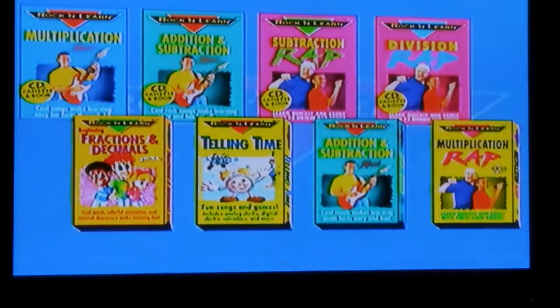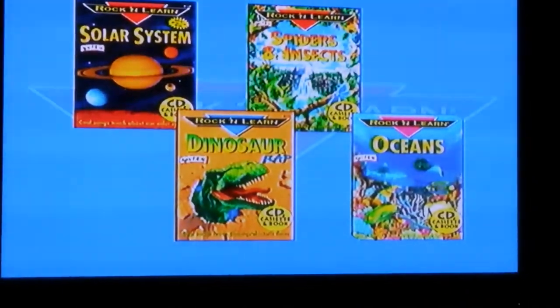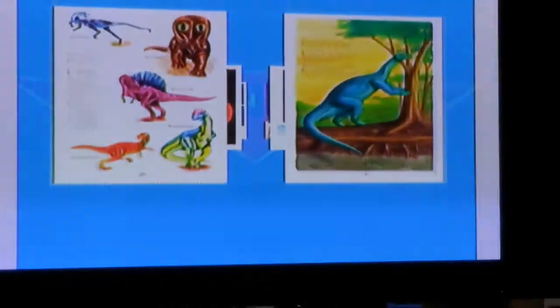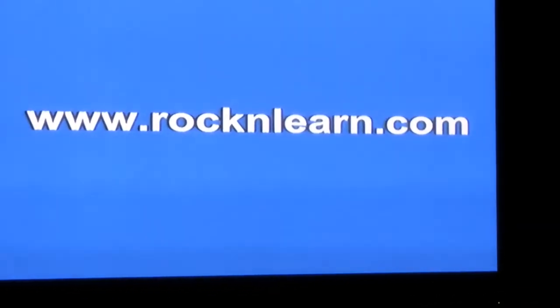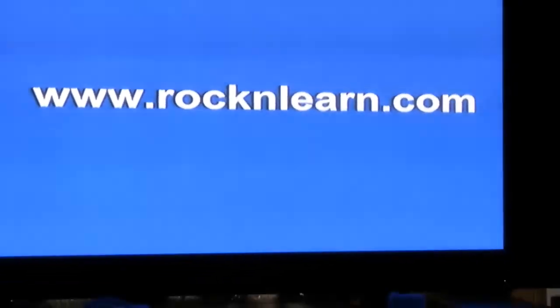We produce many exciting audio and video programs to make learning easy and fun. We have programs that teach math, science, other languages, and more. All of our audio programs include a book with either colorful illustrations or fun activities. To receive a catalog or to find a retailer near you, call 1-800-348-8445. Visit us at www.rockandlearn.com.